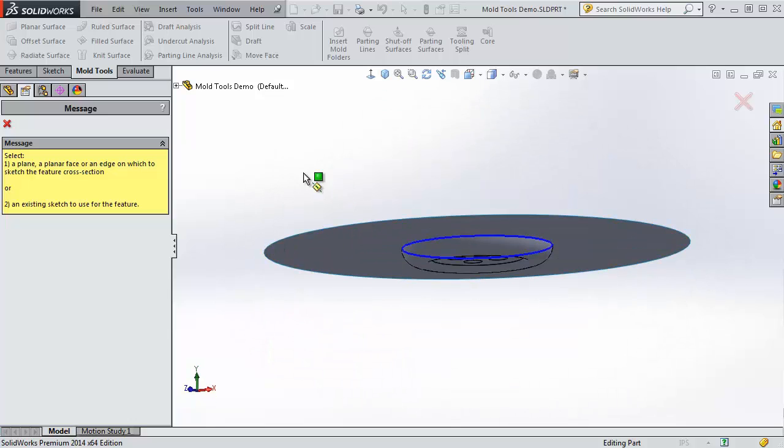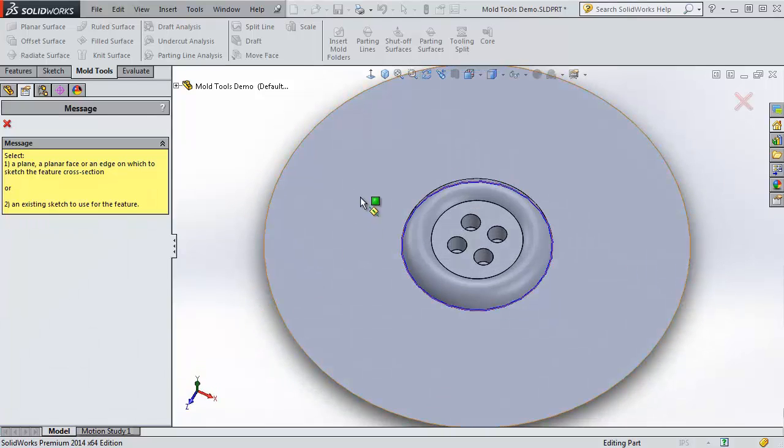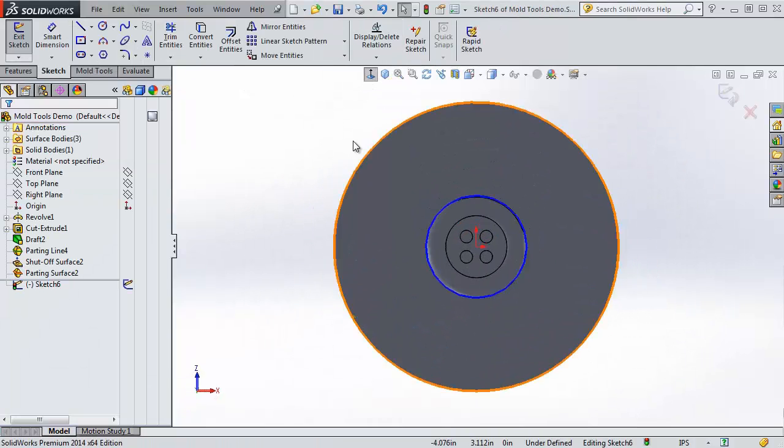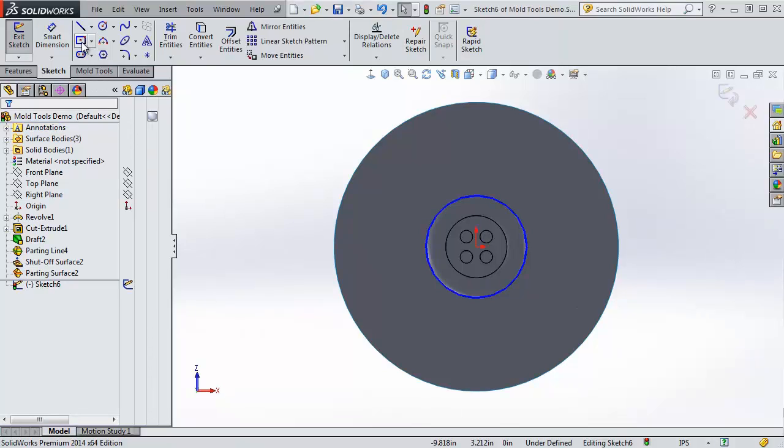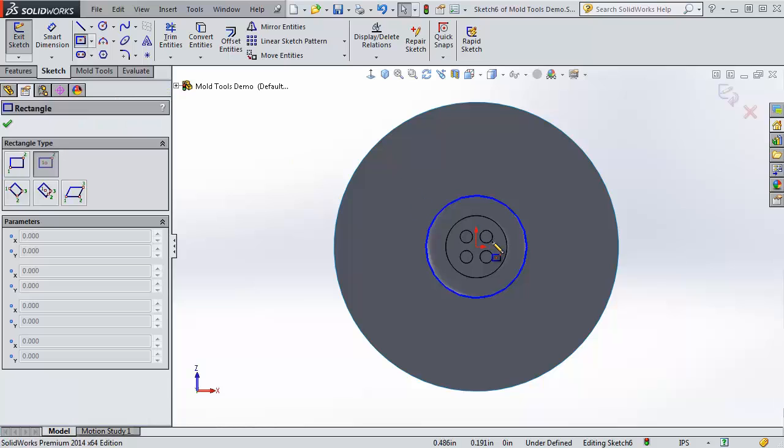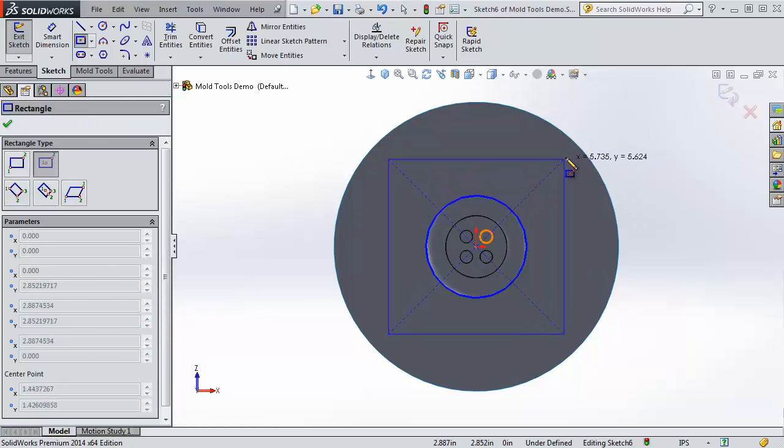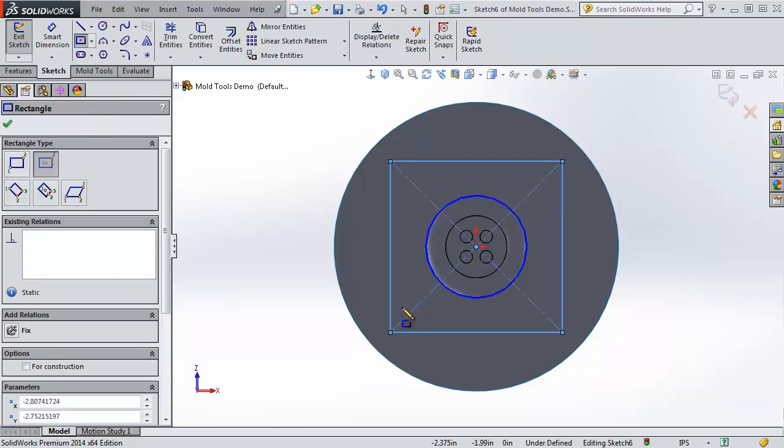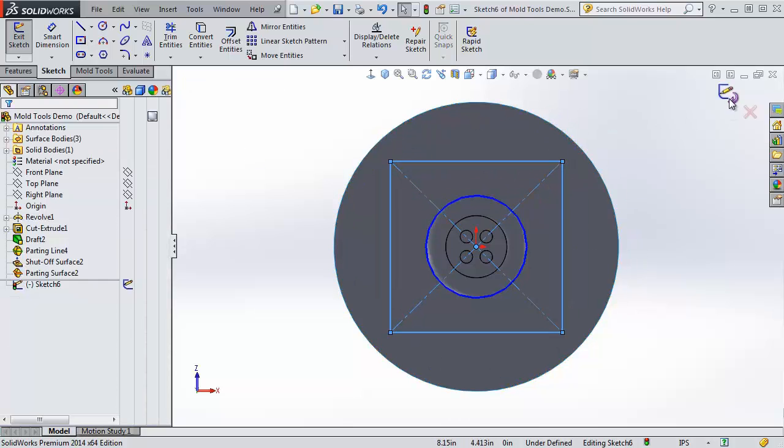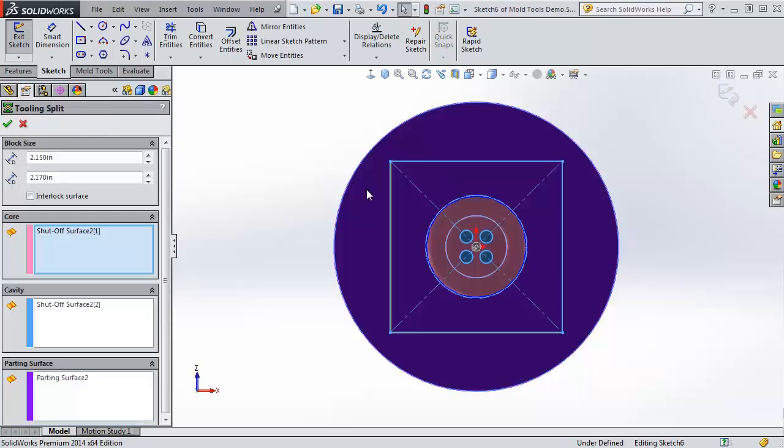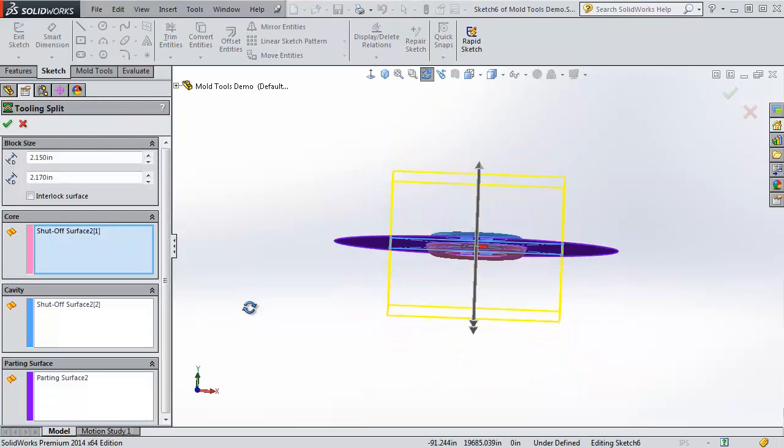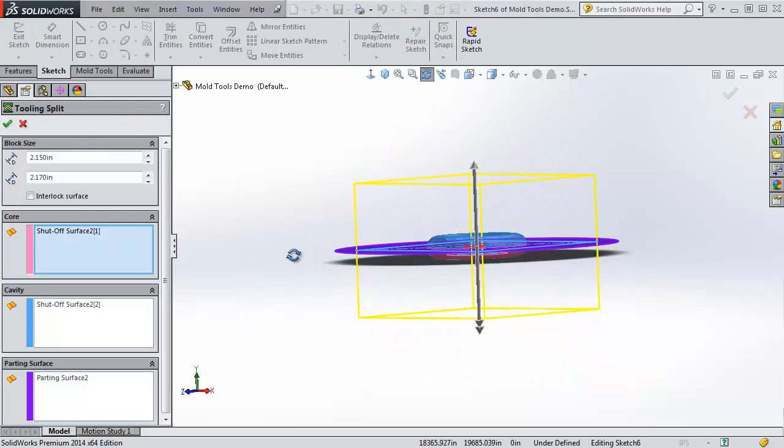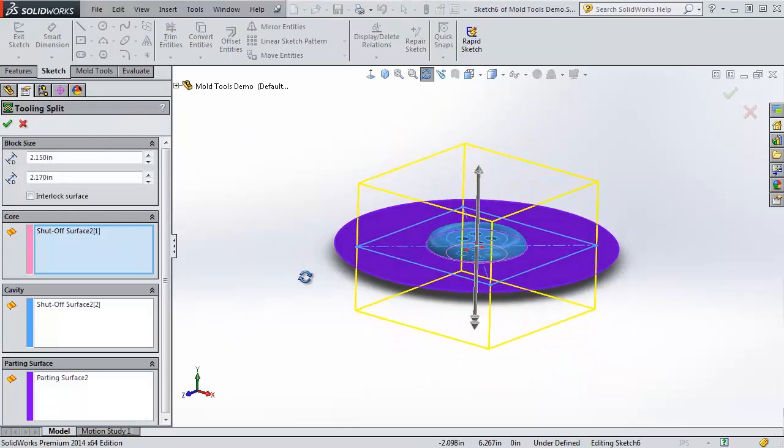Because our parting surface is flat, there's no harm in sketching on the parting surface itself. Otherwise, you'd want to choose a face to do it on. I'm going to make a rectangle. You can do a rectangle or square, whatever shape you want. You want to keep it inside the bounds of your parting surface. And I'm just going to exit the sketch, and it'll launch us straight into the tooling split.